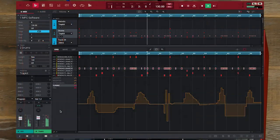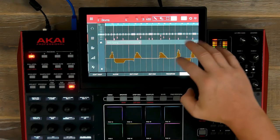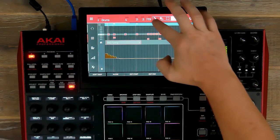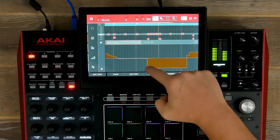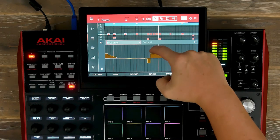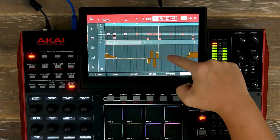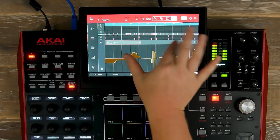Now let's zoom in. Let's go over to the MPC software and you can see all the automation. We can also use our touch screen to zoom in on our automation, allowing us to add smaller increments. So now we've added tuning.